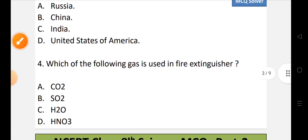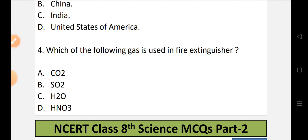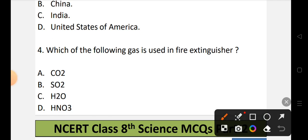Question number 4: Which of the following gas is used in a fire extinguisher? Options: A) CO2, B) SO2, C) H2O, or D) HNO3. The gas used in a fire extinguisher is CO2. It is present in liquid form and converts to gaseous form when released. CO2 is the correct option.